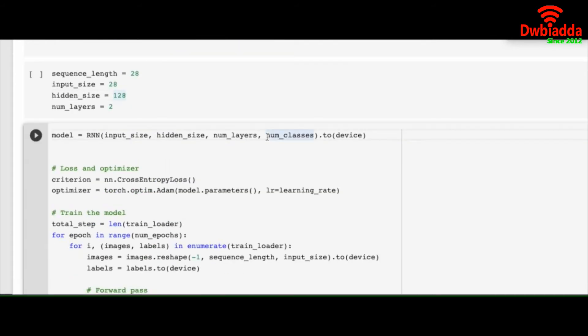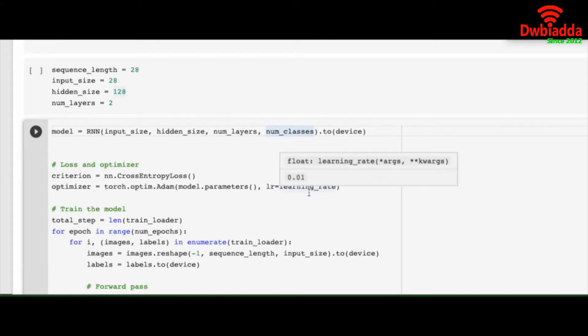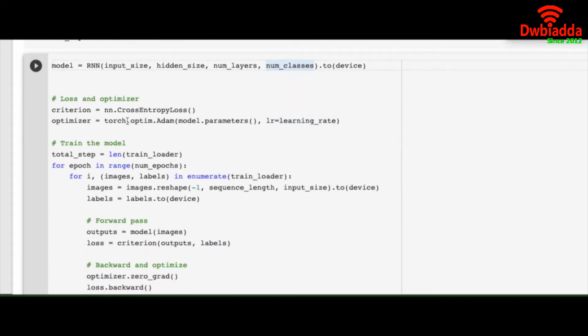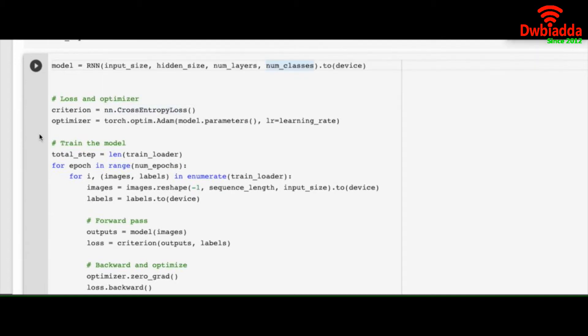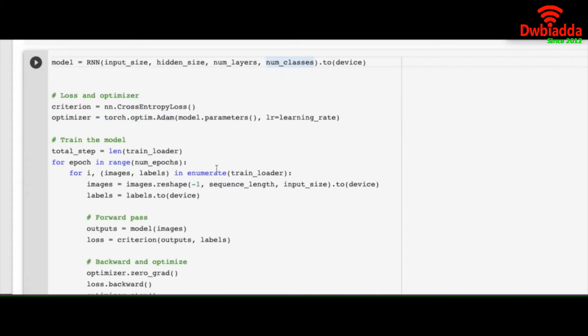We instantiate our RNN model. The loss function is cross entropy loss. Like I have mentioned multiple times. Optimizer is Adam. You can change it to rmsprop and it will run as good as it will run now.